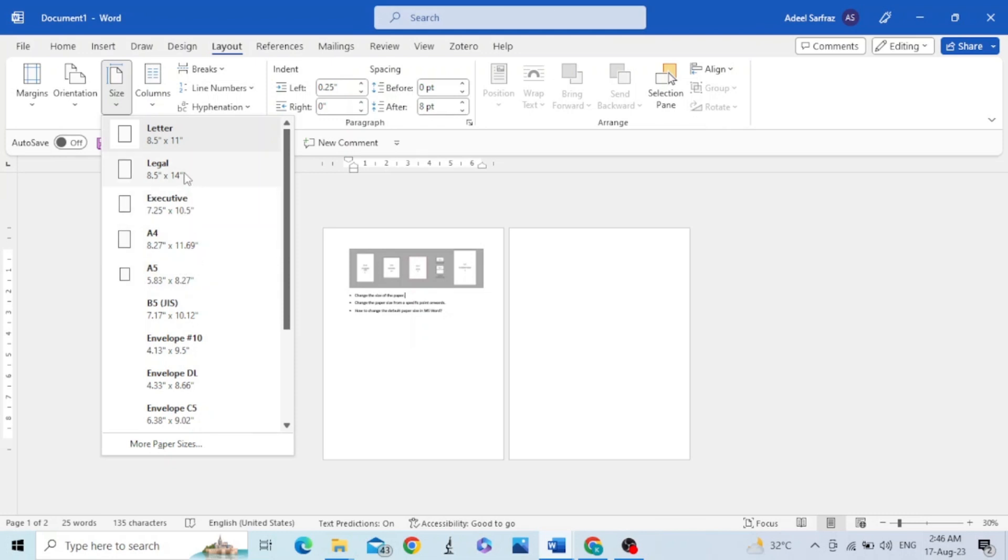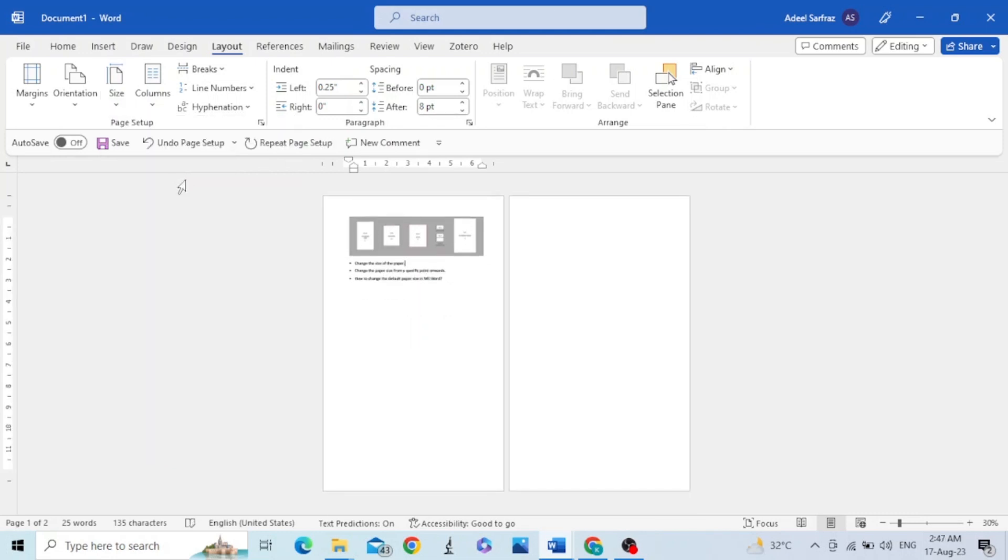For example, I am selecting legal. You can see the size of the page has changed.